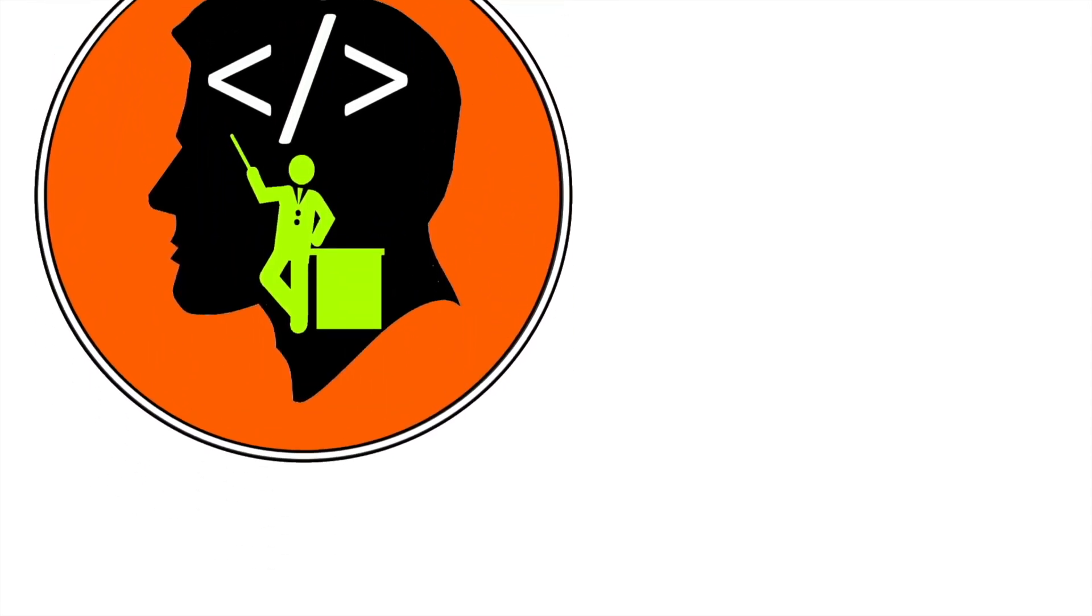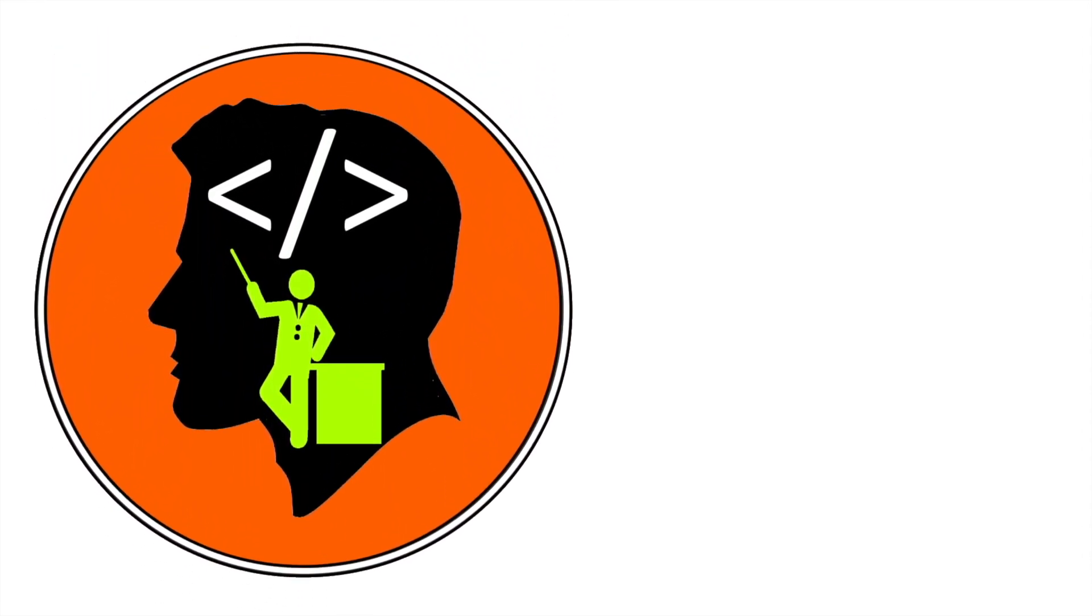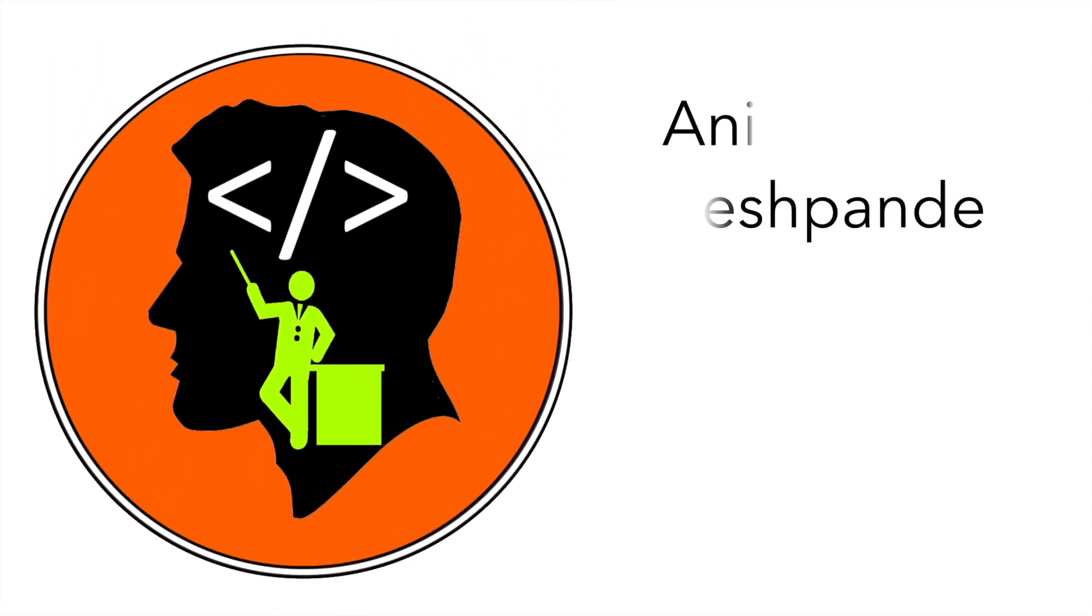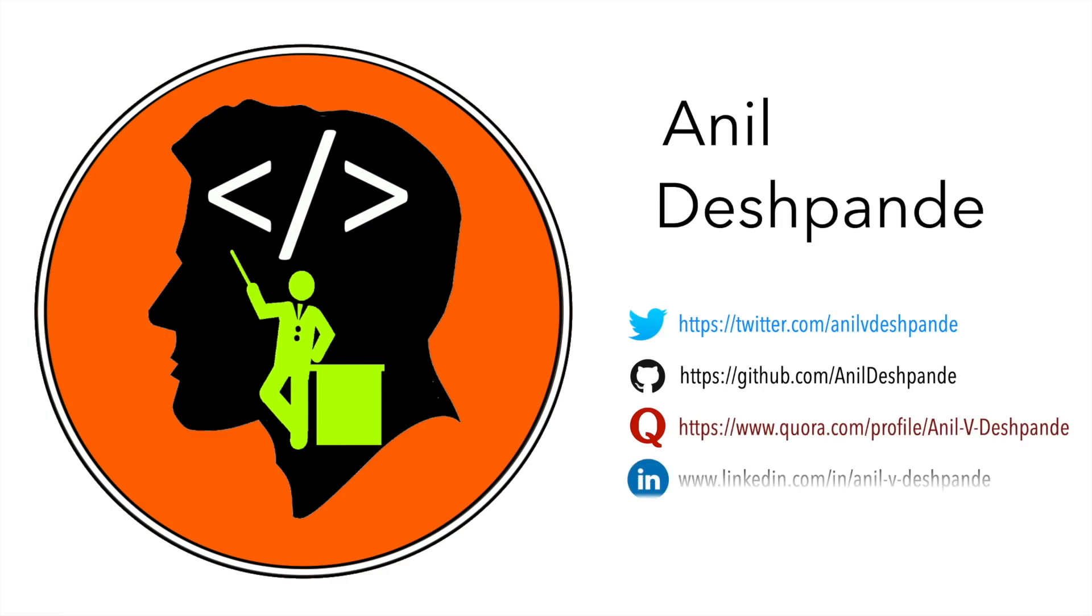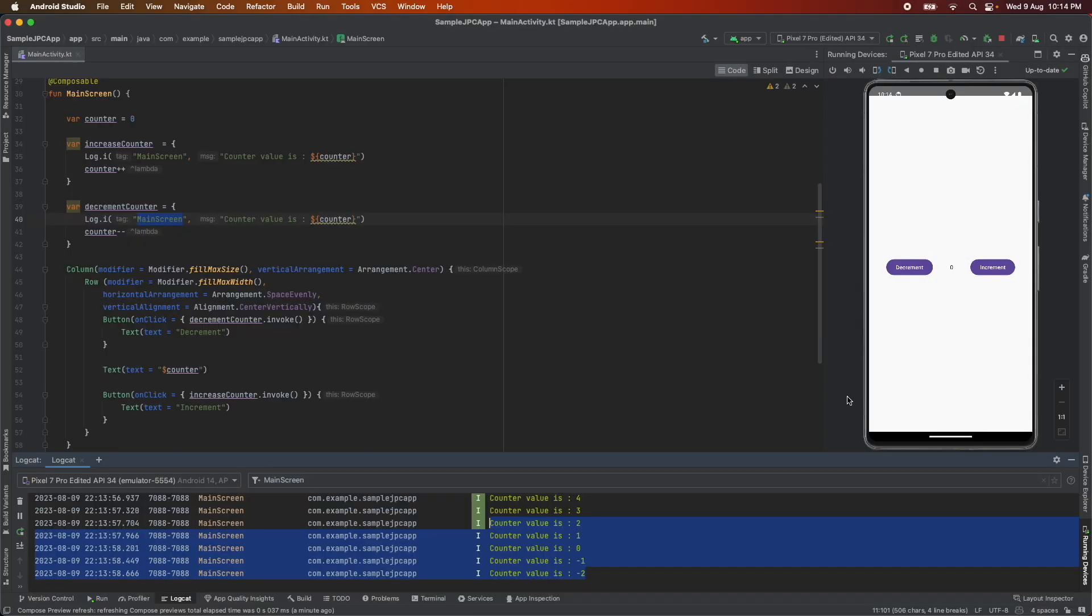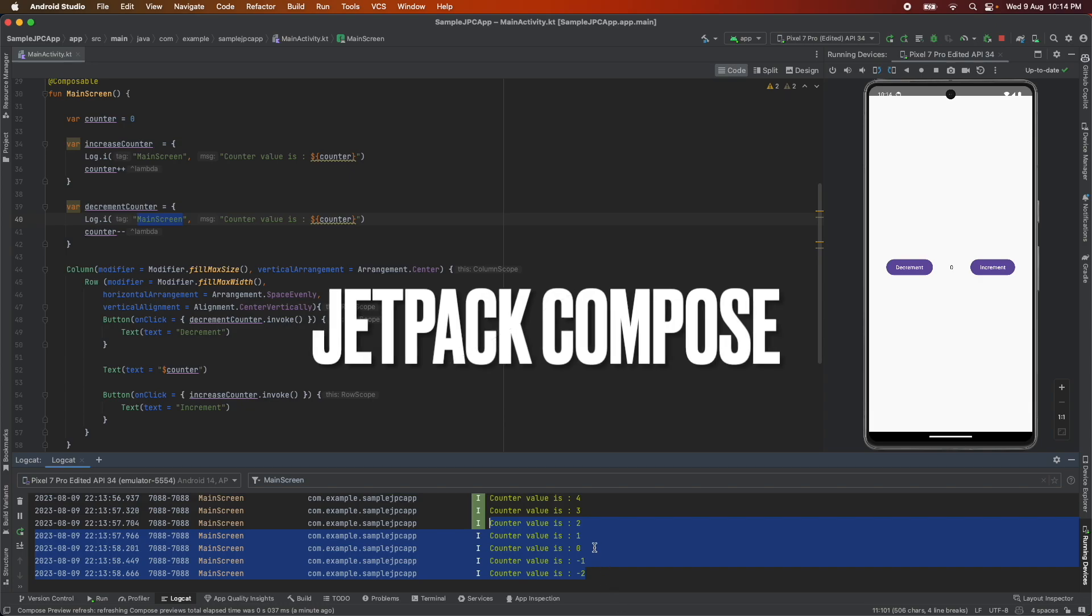Hi folks, co-tutor here and my name is Anil Deshpande. Welcome to the next video on Jetpack Compose.